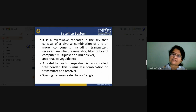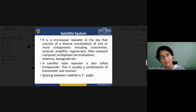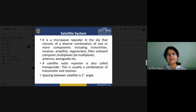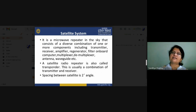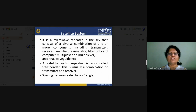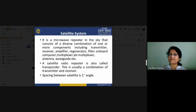Now we will discuss the microwave repeater in the satellite system. In a digital system, a repeater filters noise — when signals travel a long distance, the repeater compares the signal with a threshold value: signals below the threshold are assumed as 0, above as 1, and a new fresh signal is generated. The same work is done by our satellite. The microwave repeater in the sky consists of different components: transmitter, receiver, amplifier, regenerator, filter, computer, multiplexer, demultiplexer, antenna, and waveguide. All these combined form the microwave repeater installed in the satellite.